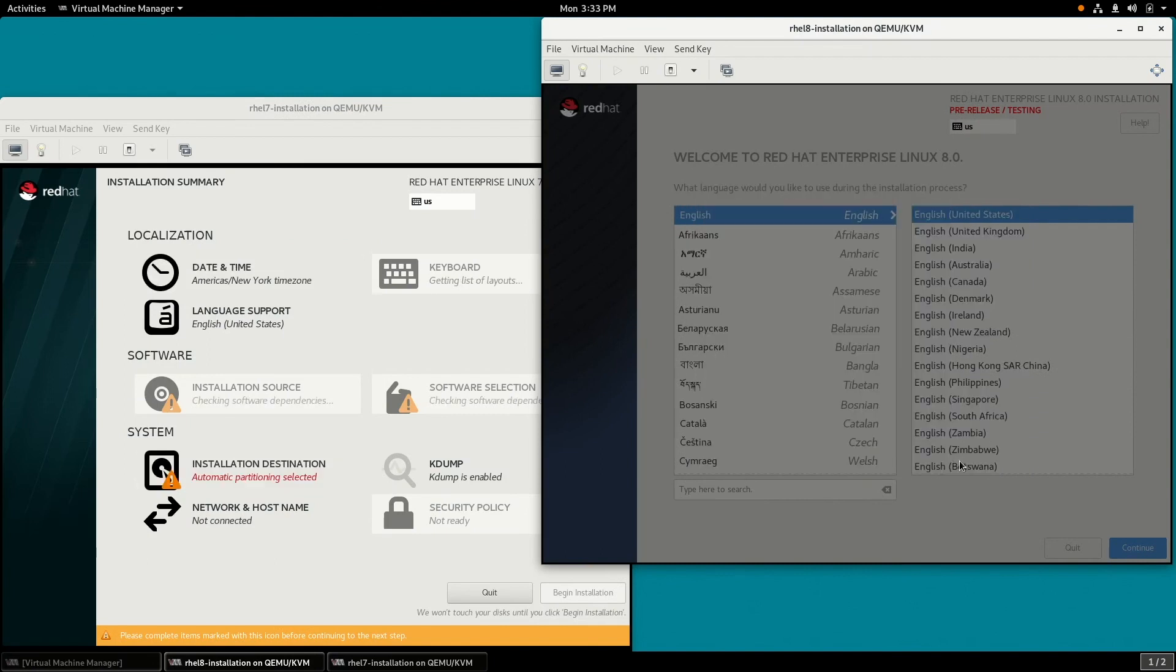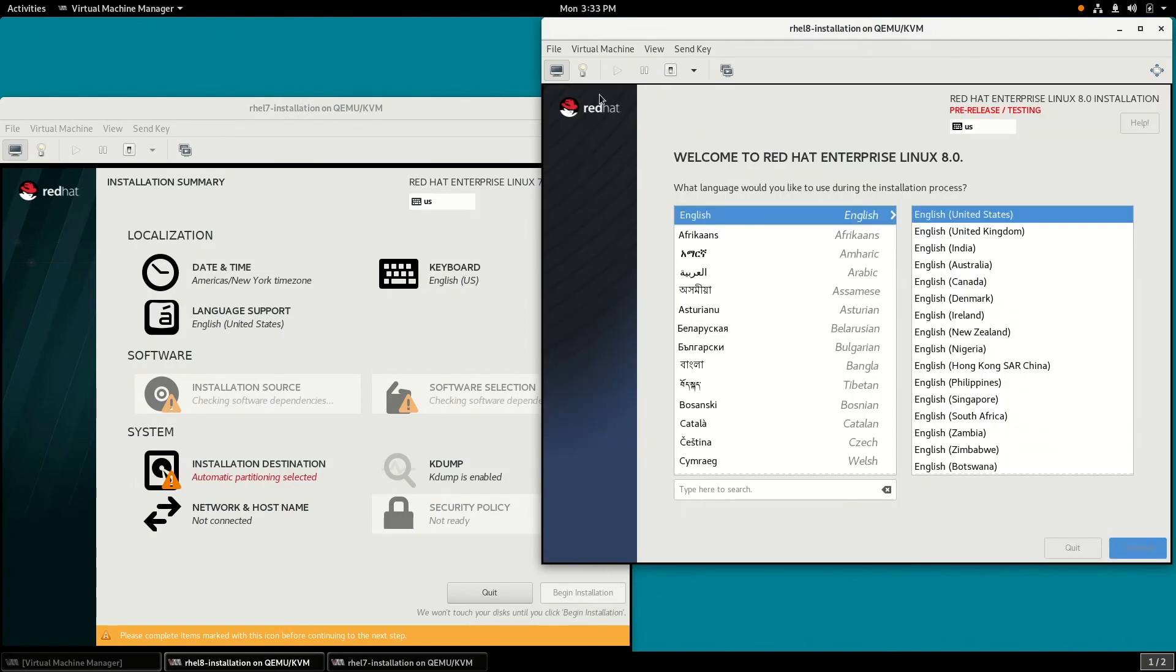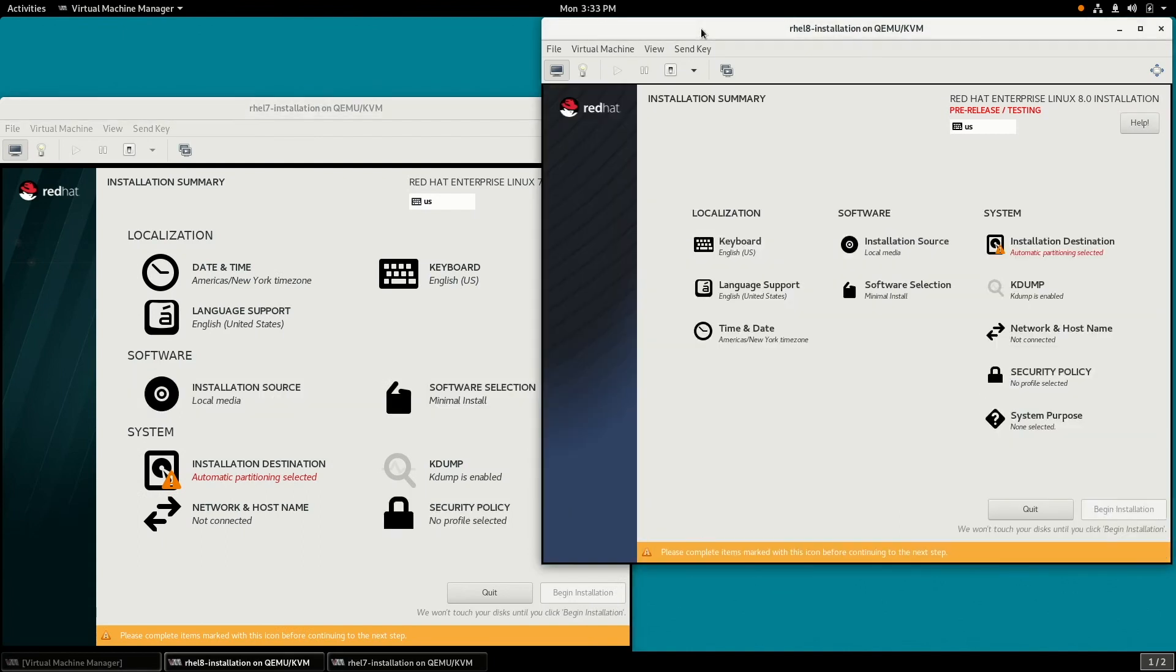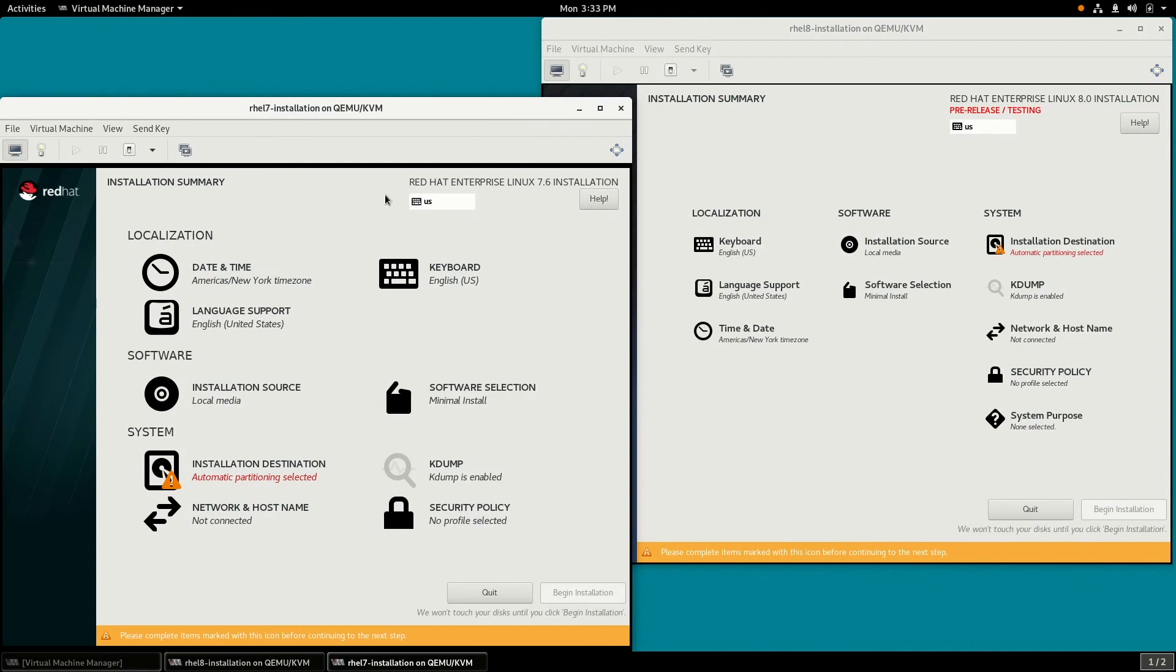Once the main Anaconda menu items come up here, we can kind of compare them. And you can see between RHEL 7.6 and RHEL 8, the main menu options here in Anaconda are all the same for the most part. They're just oriented a little bit differently. So we still have localization and software, and those menu items are the same.